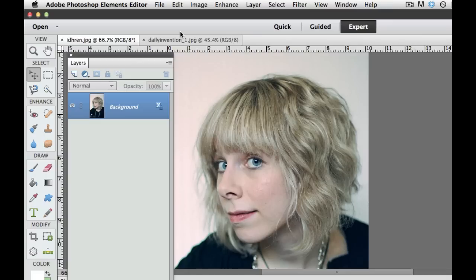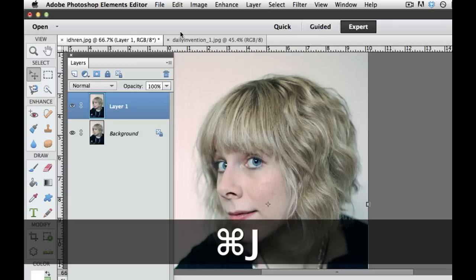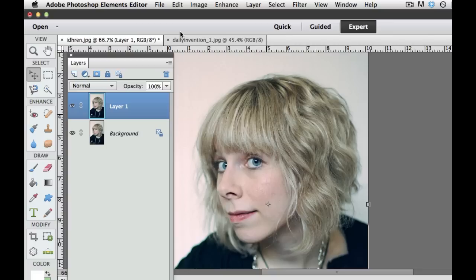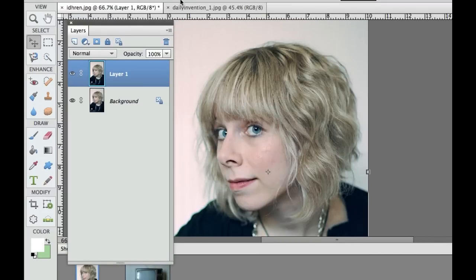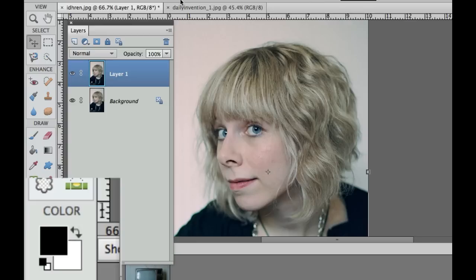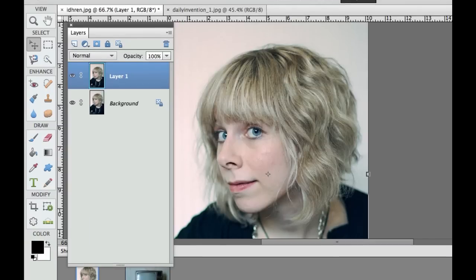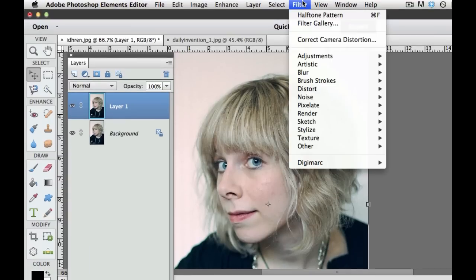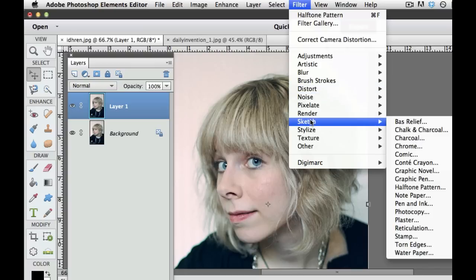We have this picture of the girl and what I want to do is add the interlaced looking lines. The first thing we need to do is Command J on a Mac or Control J on a PC — that duplicates your layer. Next, select your default colors by pressing D on the keyboard, which puts black in the foreground and white in the background. Then we're going to apply a filter to that layer by going to Filter > Sketch > Halftone Pattern.